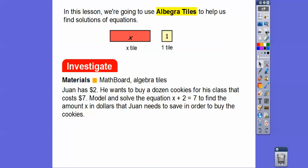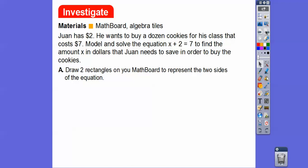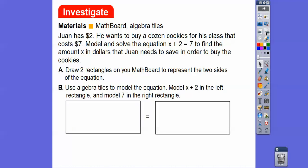Juan has two dollars and wants to buy a dozen cookies for his class that cost seven dollars. We need to model and solve the equation x plus two equals seven to find the amount of dollars Juan needs to save. Let's draw two rectangles on the math board to represent the two sides of the equation, with an equal sign right in the middle.